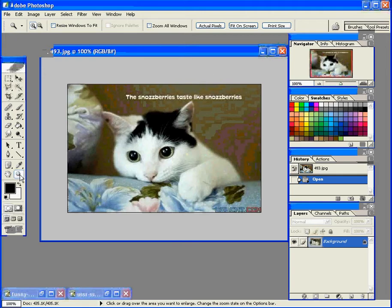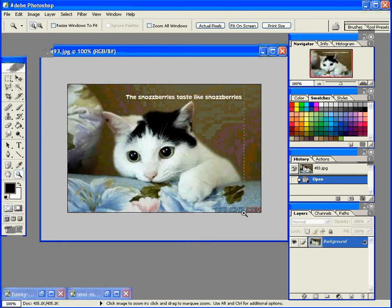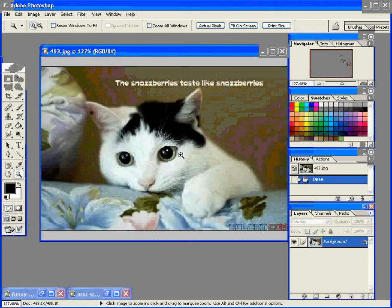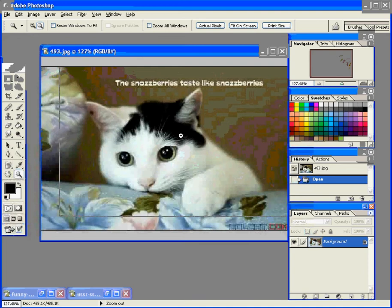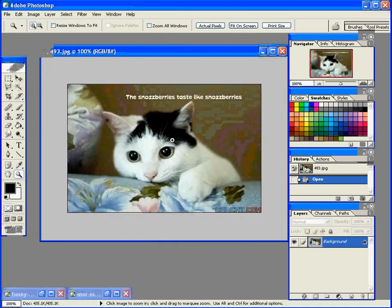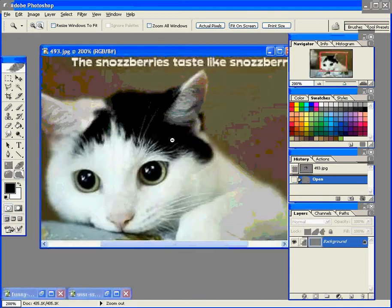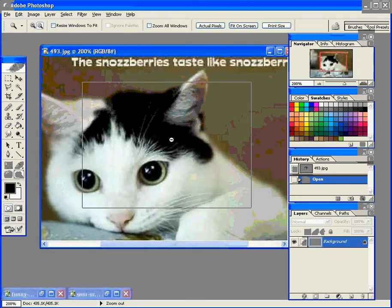The basic tools that we're going to use are the Zoom tool, obviously, to zoom in and out. If you hold down Alt, it'll zoom out. If you just regular click, you can zoom in. Up here is Fit to Screen.